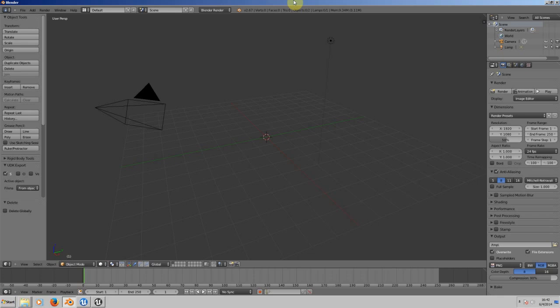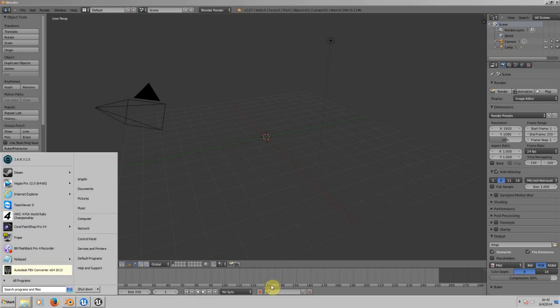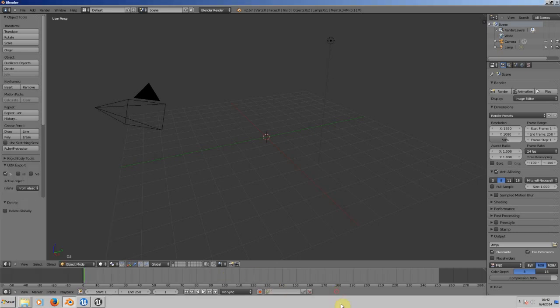First of all, we need to download the software. If you're using Blender, you need to download Autodesk FBX Converter from their website so you can convert from FBX to an OBJ file.